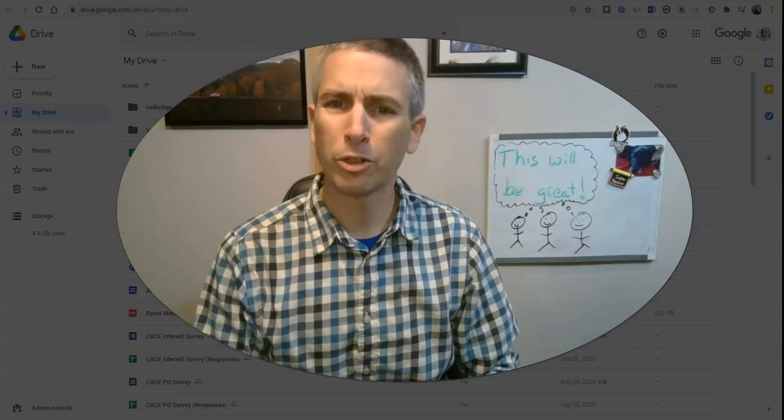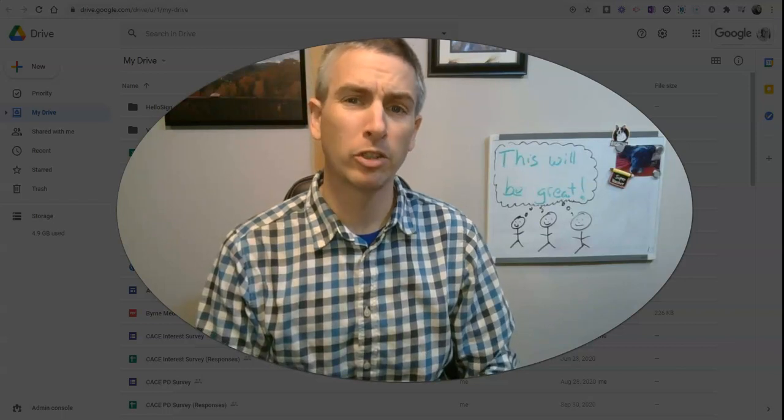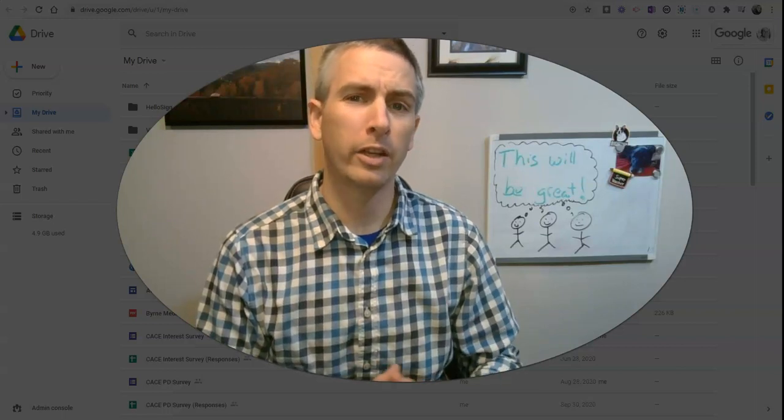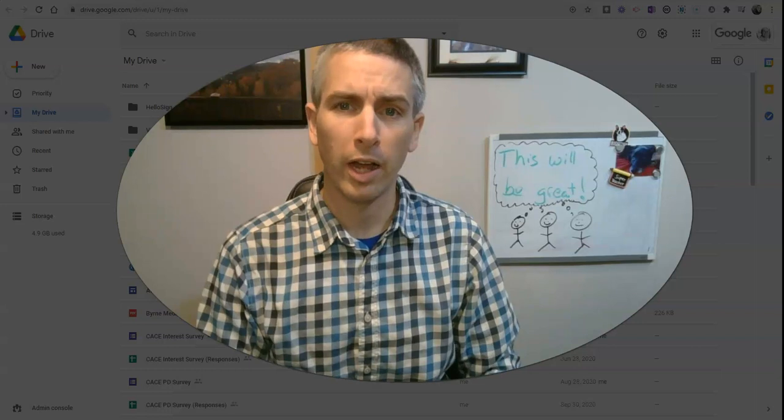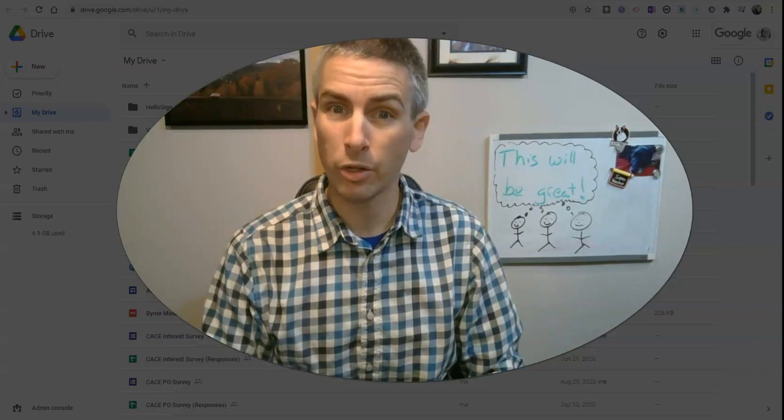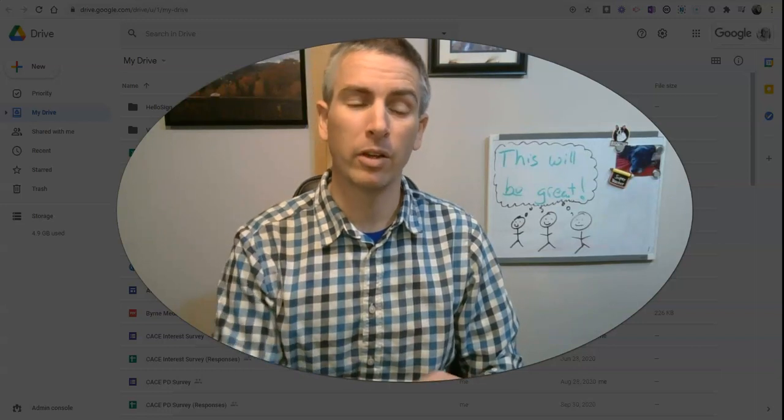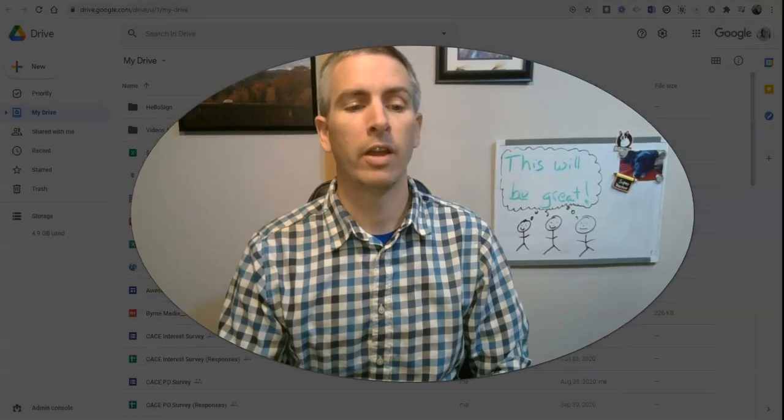Hi, I'm Richard Byrne. In this video, I'm going to show you how you can use Google Drive to store things that you created outside of Google Drive.